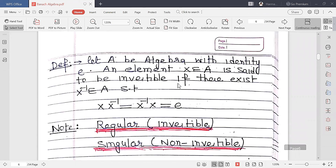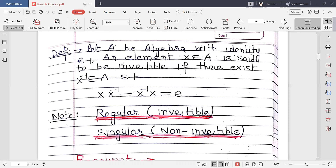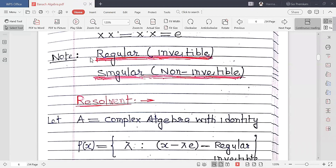The next definition is regular, unit, or invertible. If A is an algebra with identity E, an element X belonging to A is said to be invertible if there exists X⁻¹ belonging to A such that X·X⁻¹ = X⁻¹·X = E. The terms invertible, unit, and regular are synonymous. Remember: regular means invertible; singular means non-invertible.